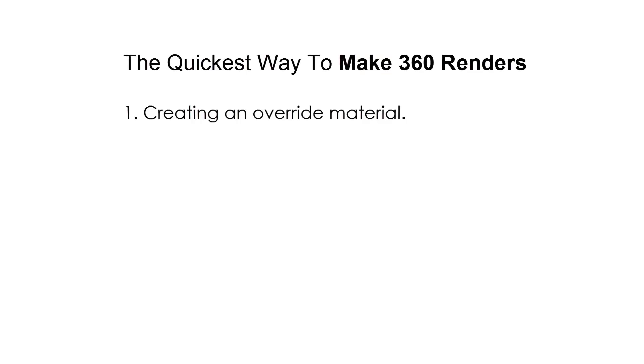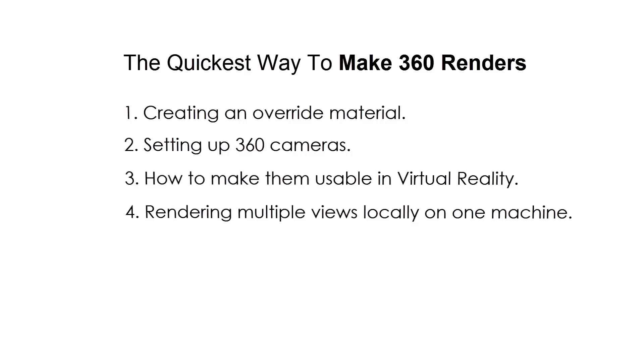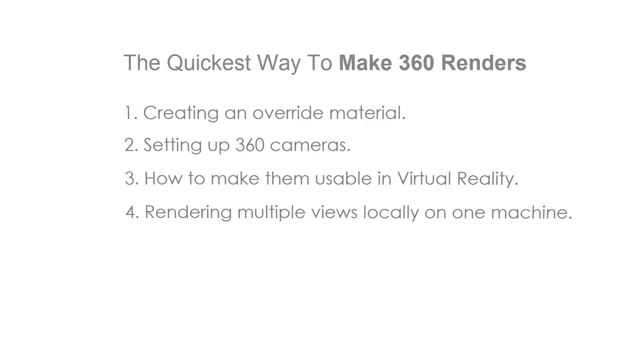In this quick tutorial we will cover: one, creating an override material; two, setting up 360 cameras; three, how to make them usable in virtual reality; and four, how to render multiple views locally on one machine.